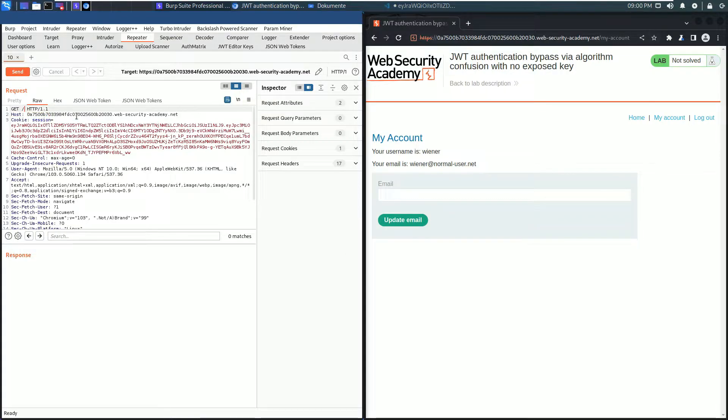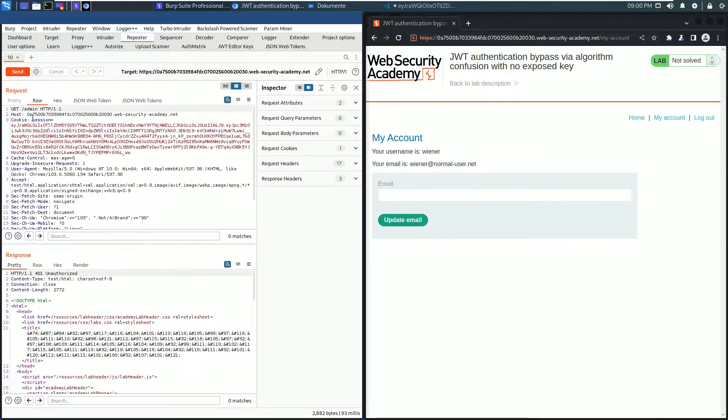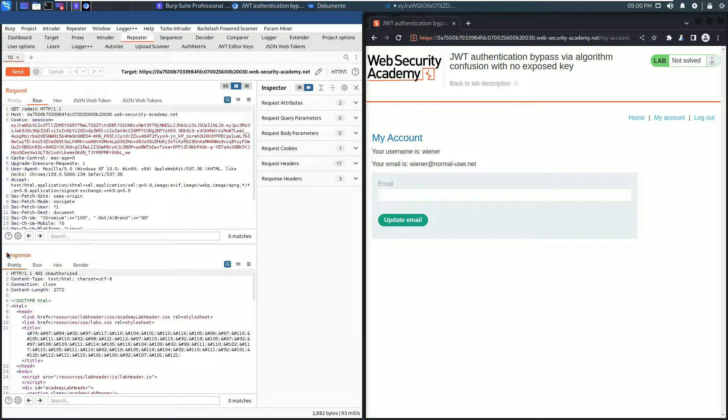Send the request. You see we received an HTTP 401 Unauthorized in the response section. That means we can't access the admin panel as the user Wiener.